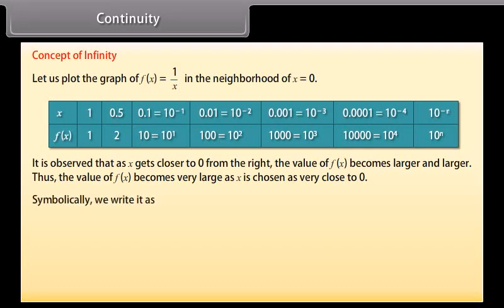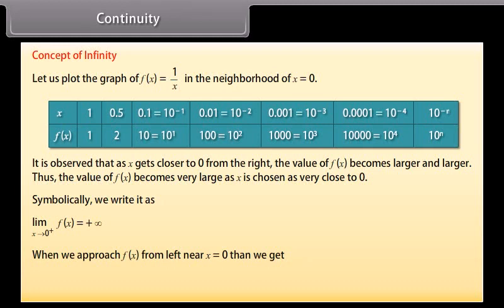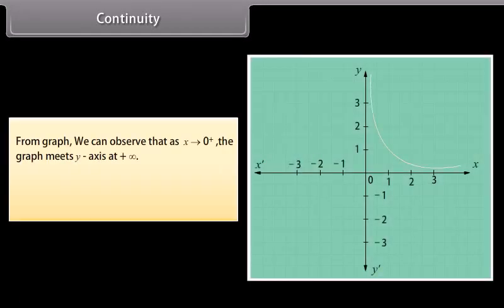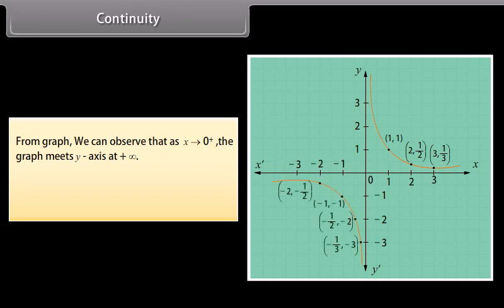Symbolically, we write it as: limit as x approaches 0⁺ of f(x) = +∞. When we approach f(x) from the left near x = 0, then we get: limit as x approaches 0⁻ of f(x) = −∞. From the graph, we can observe that as x approaches 0⁺, the graph meets the y-axis at −∞.